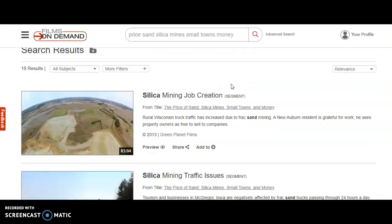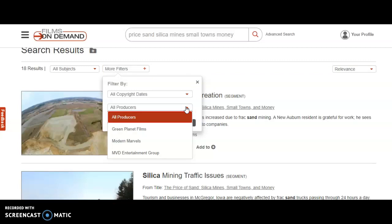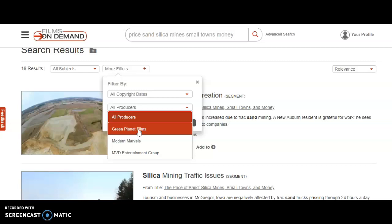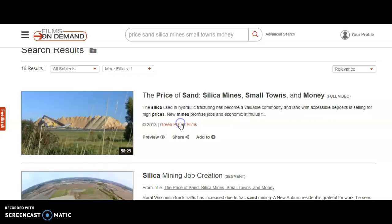Notice that this database offers their filters or limiters a little differently than what we're used to — they're not on the left-hand side of the page. Instead, they have a brief form of limiters at the top called 'more filters.' If you click on that, you can see one of them is called 'all producers,' and we were given a clue in our question that Green Planet Films is the distributor or producer of the film. So let's go ahead and highlight that, then click done. After clicking done, the search reruns and now we have 16 results.